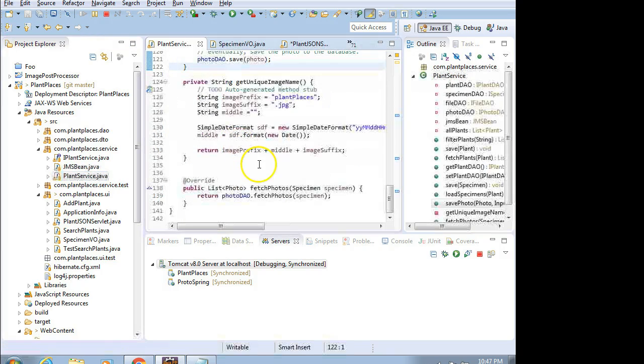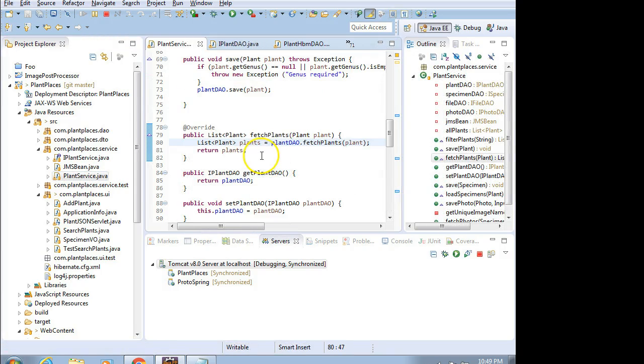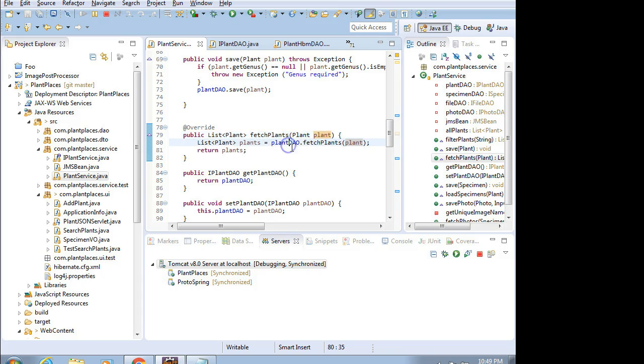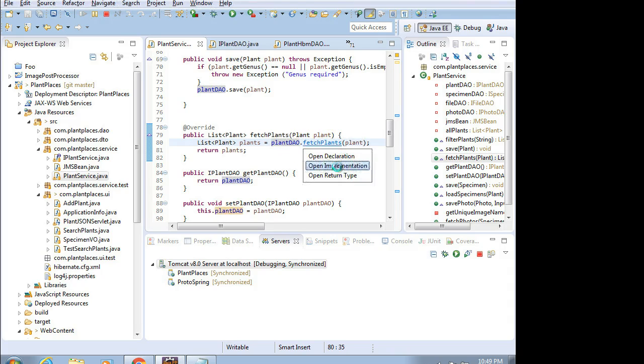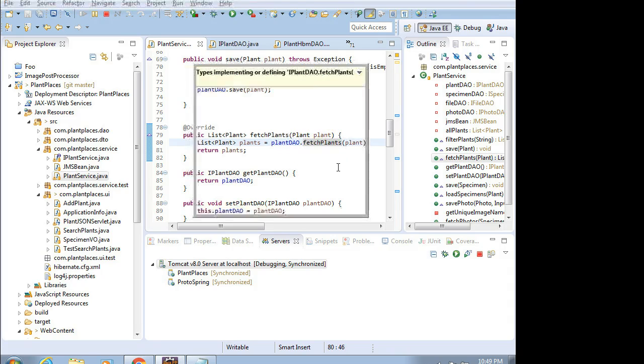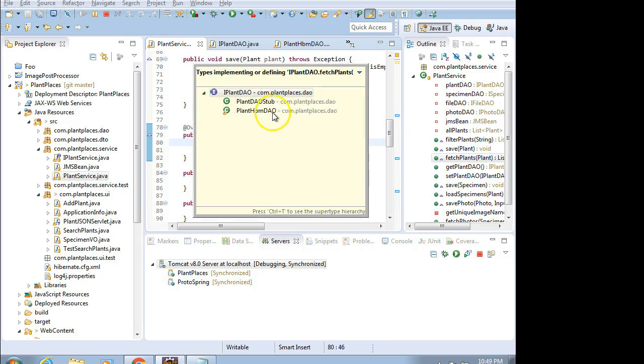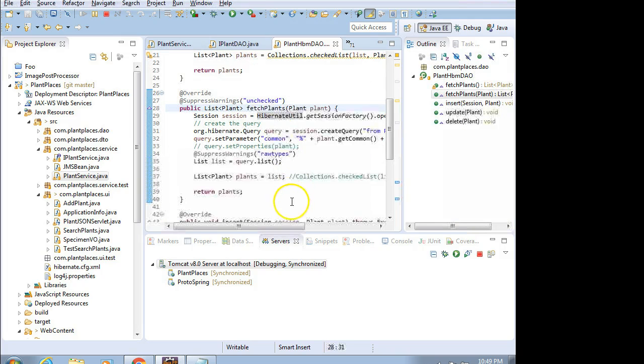Let's take a look. I have a method called FetchPlants that accepts a plant. All we need to populate in that plant is a common name. What it's going to do is reach down to our data access layer and call Hibernate in this case. We'll get our Hibernate DAO.